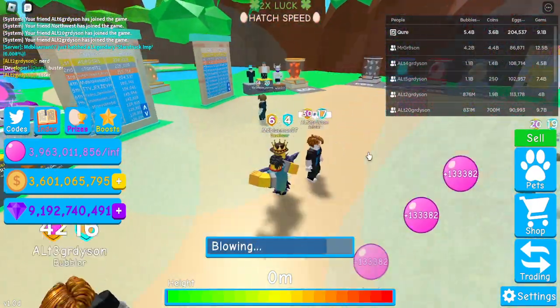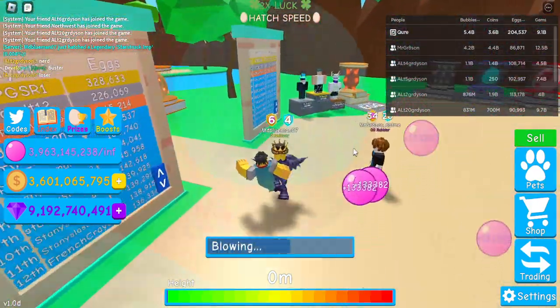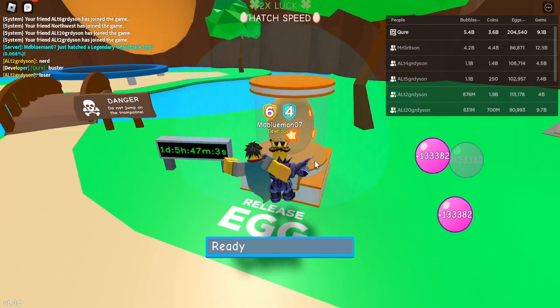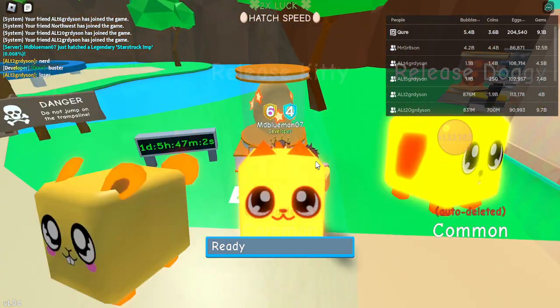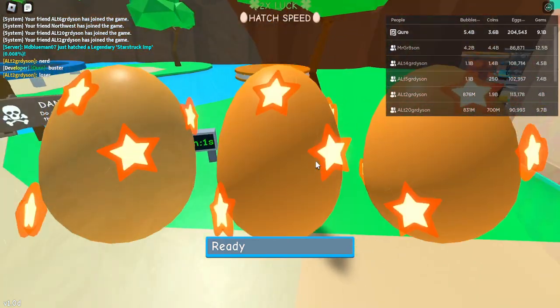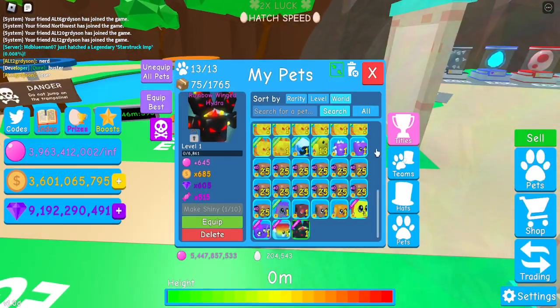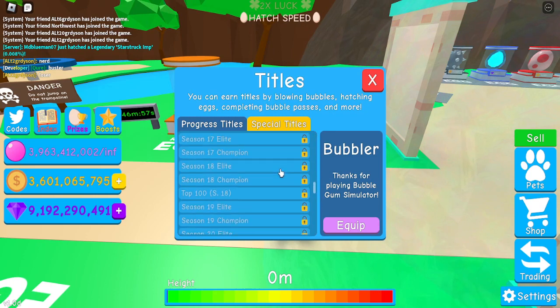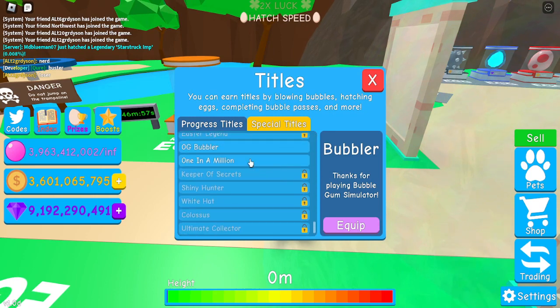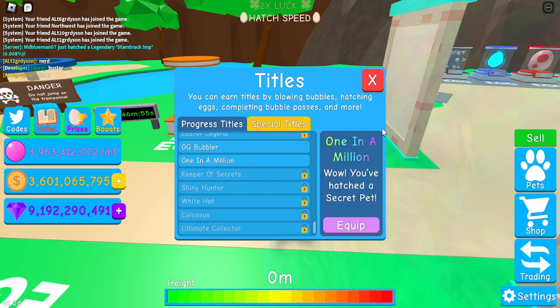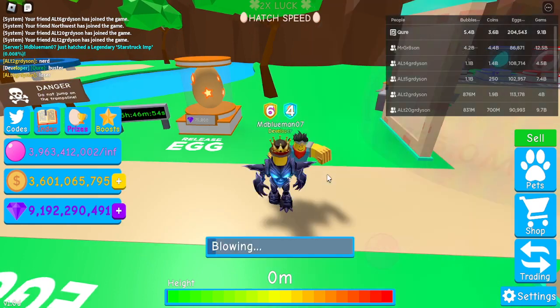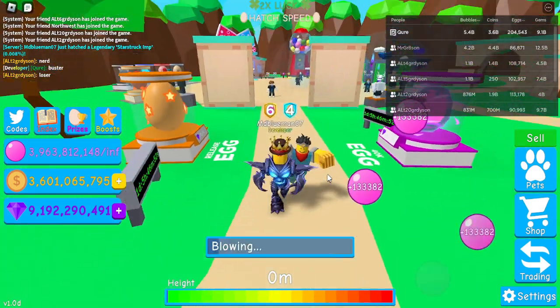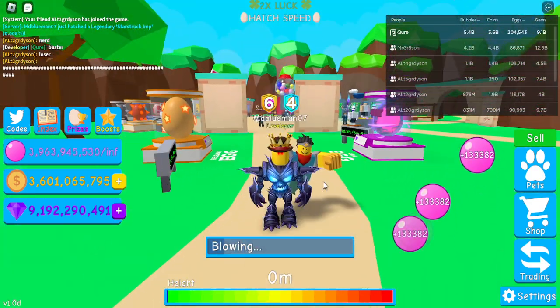I'm trying to hatch a secret, I still have not hatched one. But there was like an incident where the luck was messed up, so I did technically hatch one but I don't have it anymore. He got rid of it.